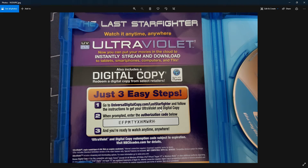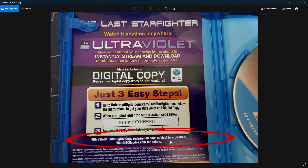In this case it says go to universaldigitalcopy.com/laststarfighter and follow the instructions to get your UltraViolet or digital copy. UltraViolet is no longer being offered — it's long since expired, it wasn't doing that well. Now you have Vudu. This code is what you need to get your digital copy; without it you can't get it. The problem I ran into is when I got Men in Black, I went to Vudu to redeem it and the code had expired. Sometimes they tell you the expiration date right on the insert, but this one did not.